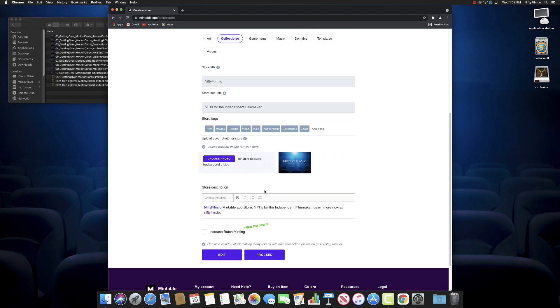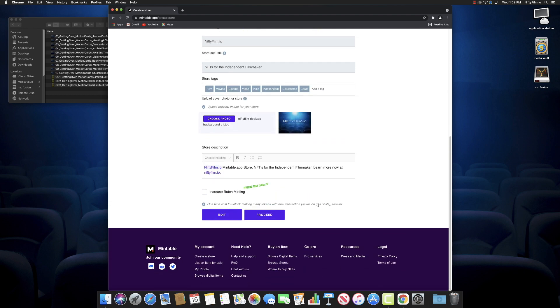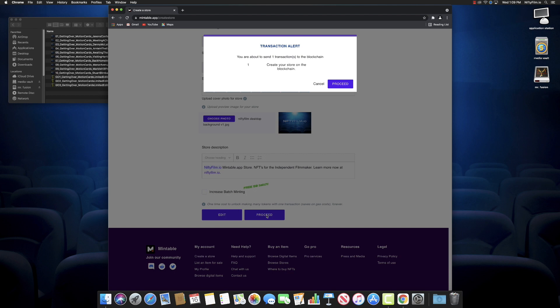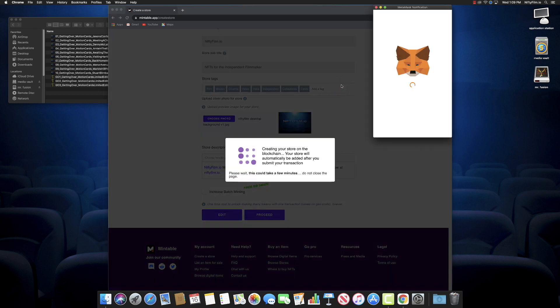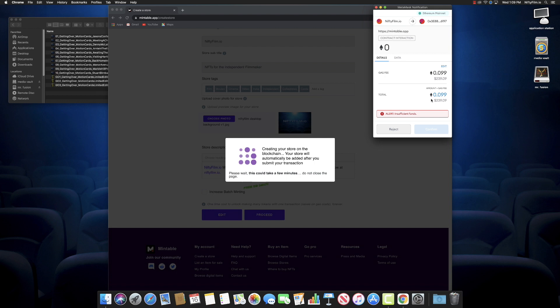We have all this information, we put some tags in there, we have the background, some information about this stuff. Now let's proceed and we're going to make our store, or we're going to go through the steps to make the store. So we'll click on Proceed and it's going to send it to the blockchain.